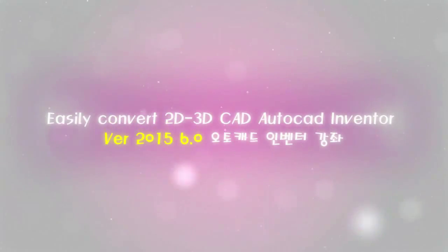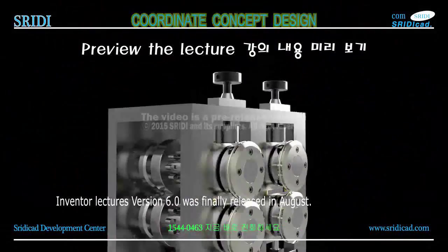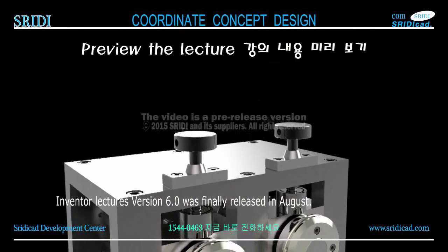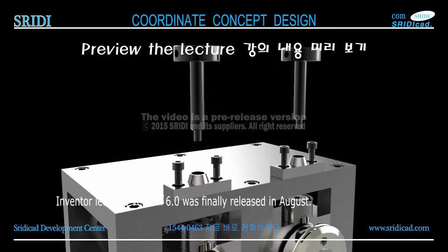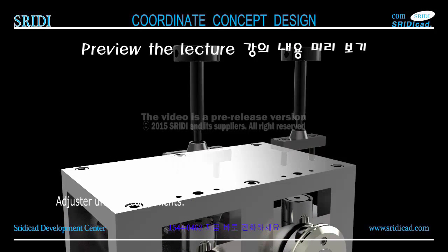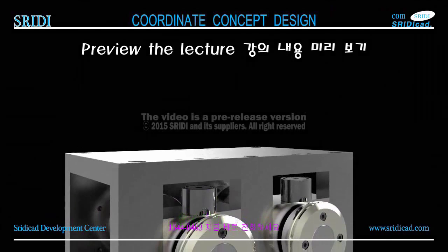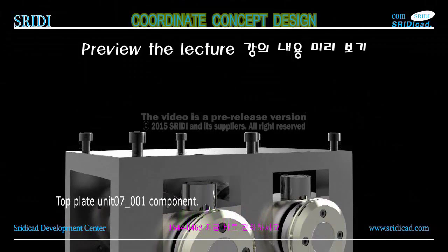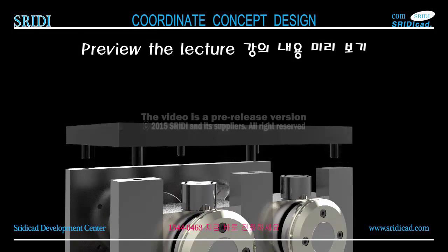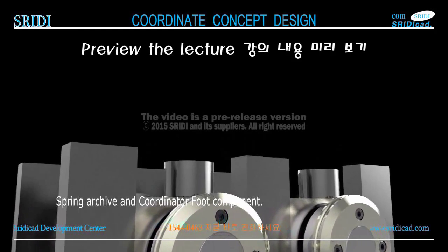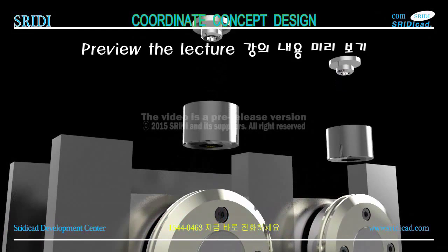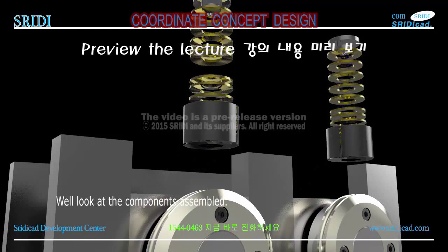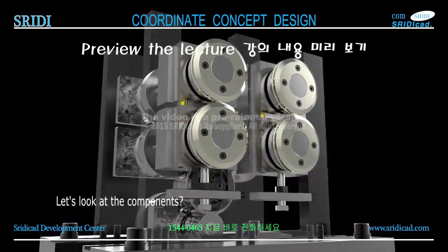3D Kitty for 2015 6.0, Autodesk Inventor course, Inventor lectures version 6.0 was finally released in August. Components, top plate, unit 7.1 component, spring, archive, and coordinator, foot component. Let's look at the components assembled.